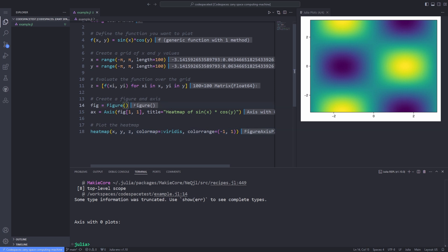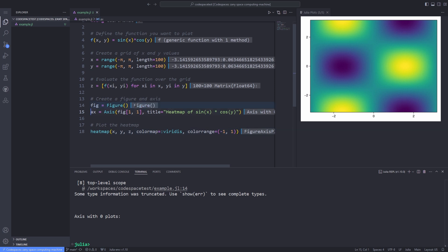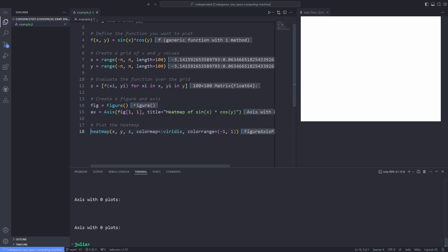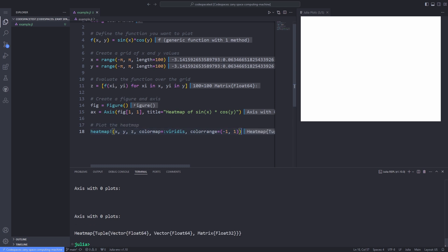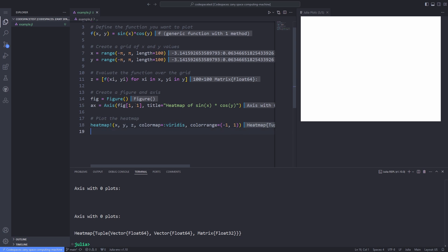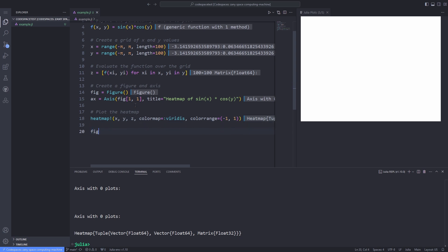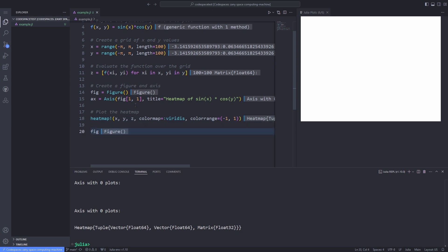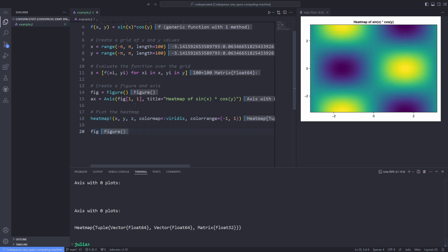Now if I execute line 18, which is the heatmap function, because we have to modify the figure object in place, we have to add the exclamation mark at the end of the heatmap function so it modifies its arguments in place. And finally, we have to call the figure object again and execute it in the Julia REPL. So here's the same heatmap in the Cairo Mackey package.